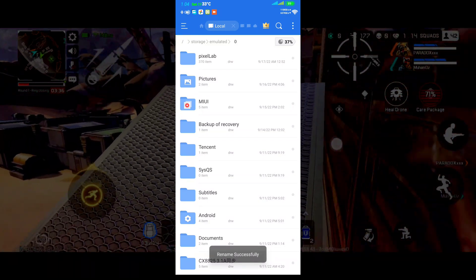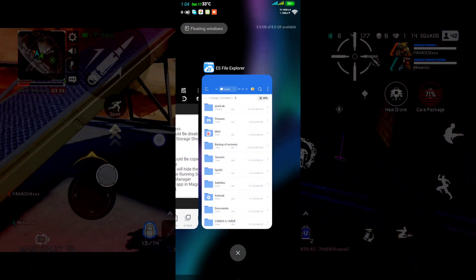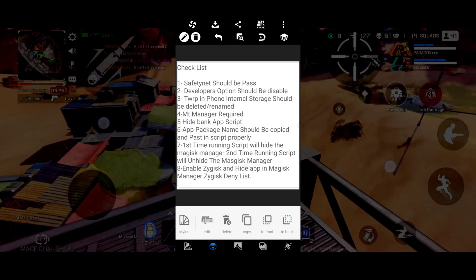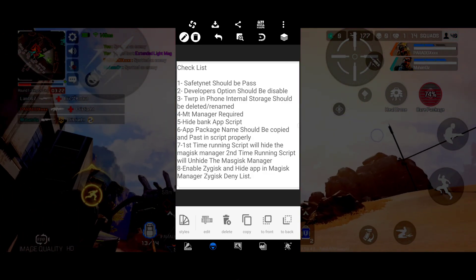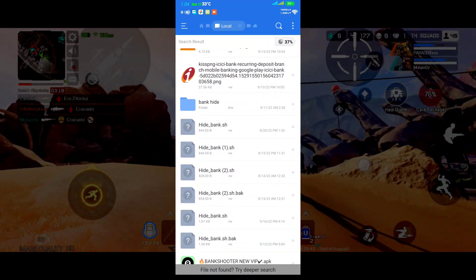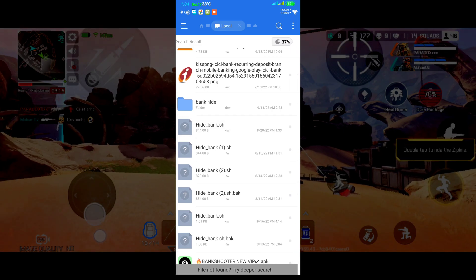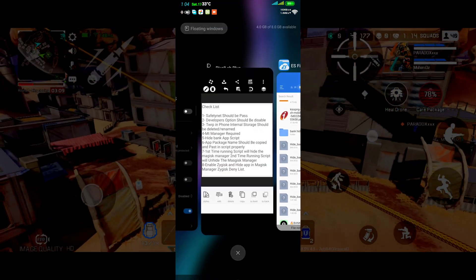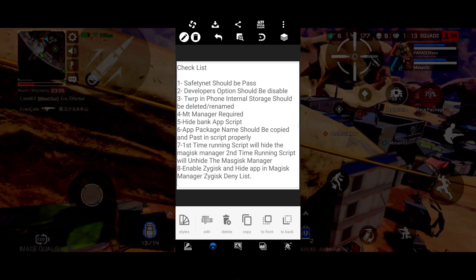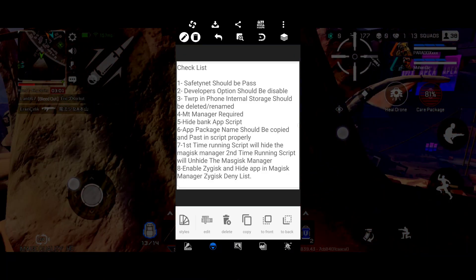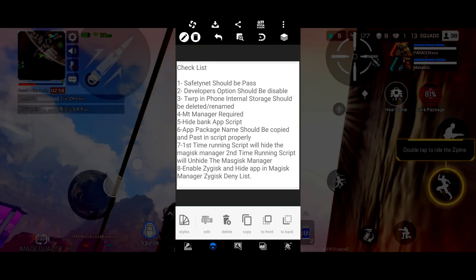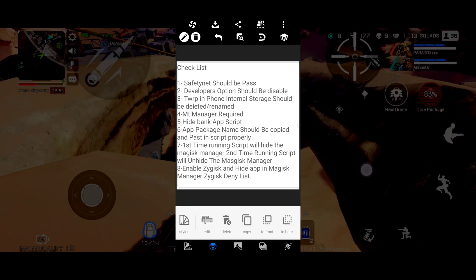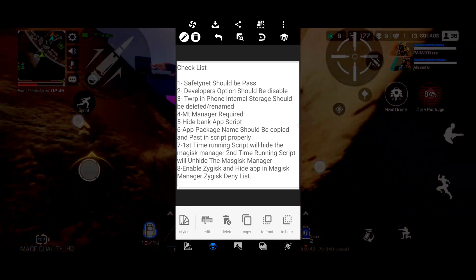After renaming the TWRP folder, you should go and install MTerminal Manager, for which I have provided a link in the description. You can download it from there. After that, you should download a script — this is the script file and its name is hidebank.sh. It will run in MTerminal Manager. After installing MTerminal Manager, you should edit your hidebank script — I will show you how.